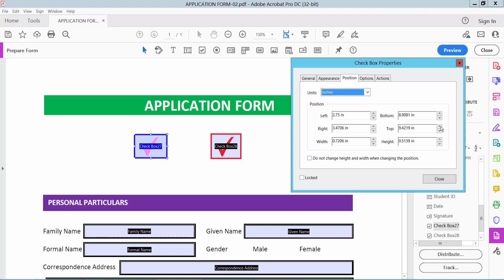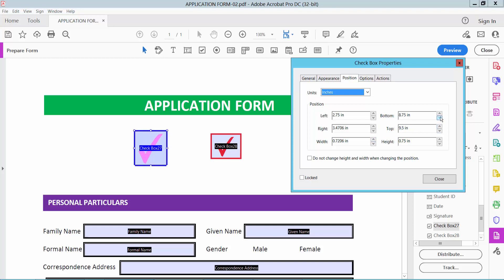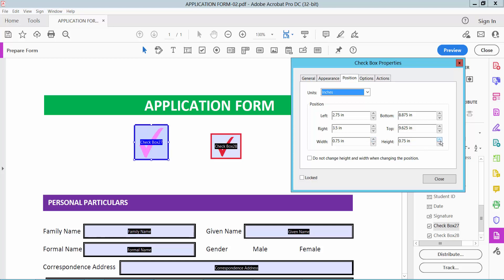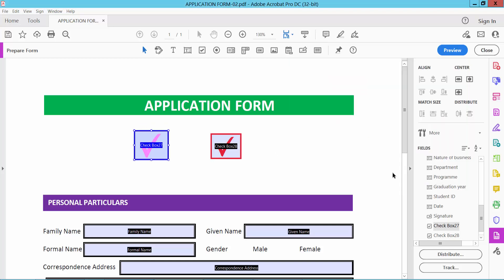This is top, this is bottom, this is right. Height. In this way you can change checkbox position and increase or decrease checkbox size.